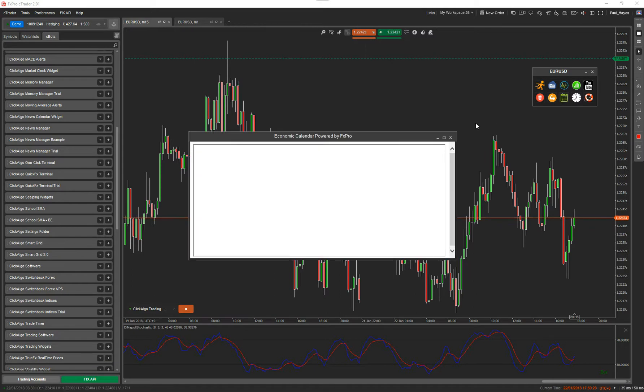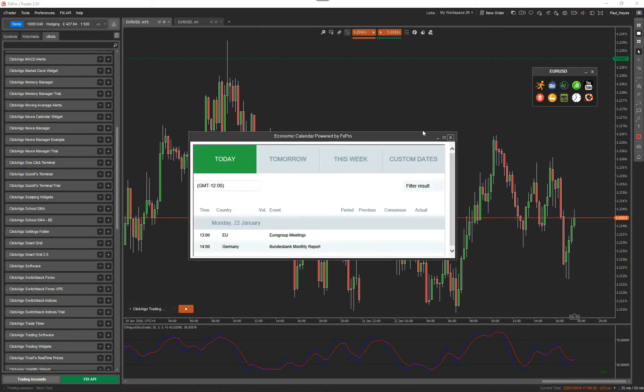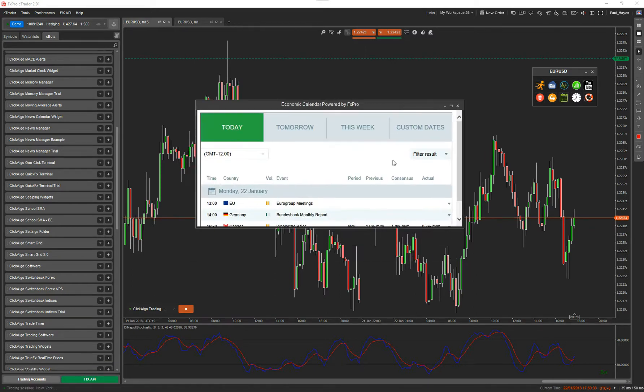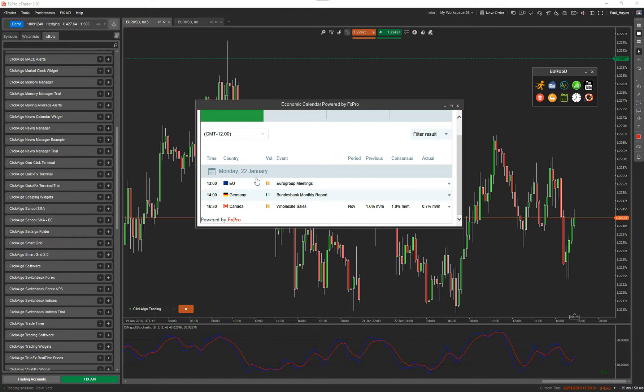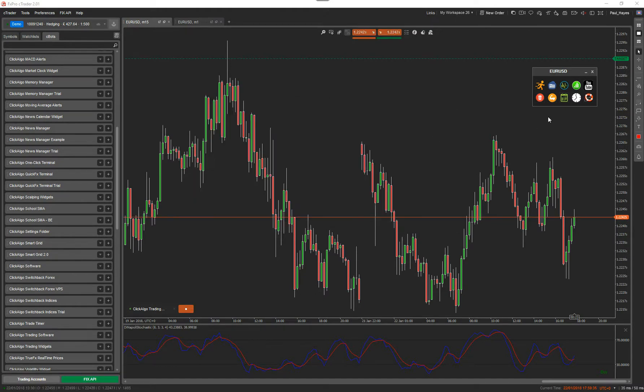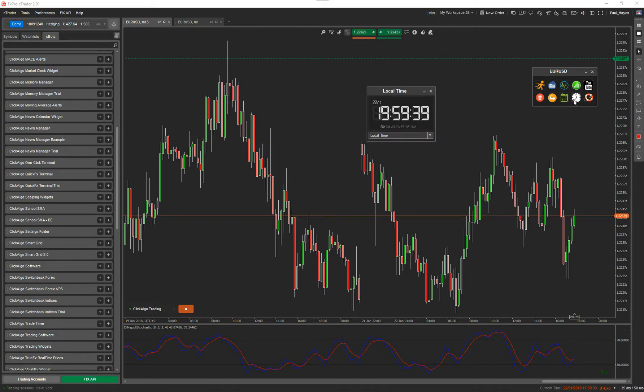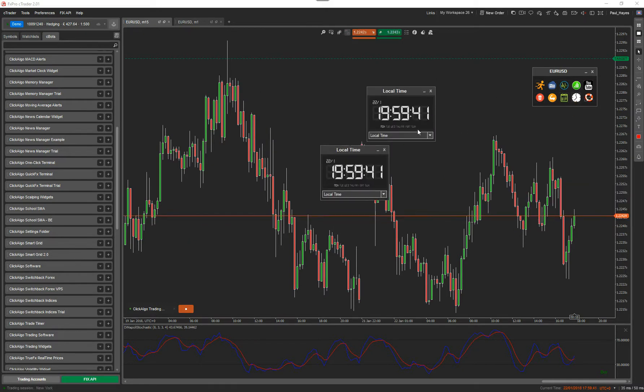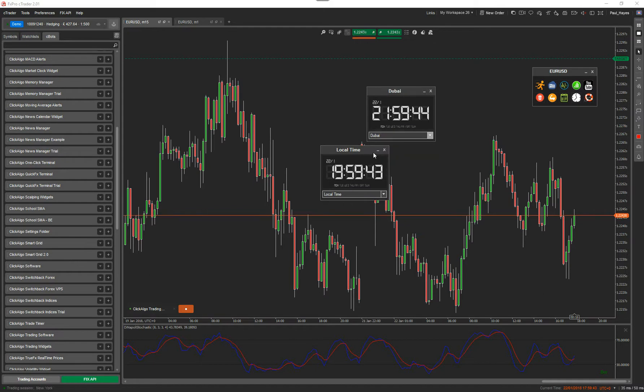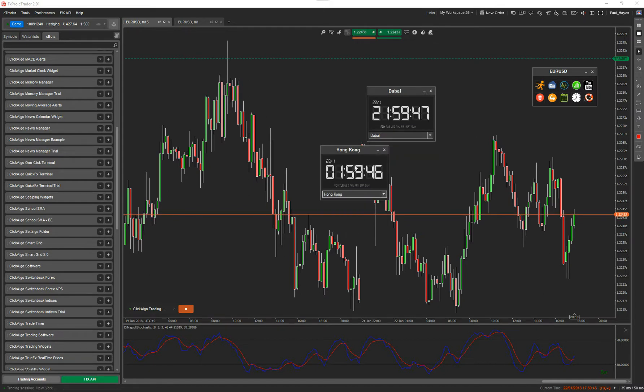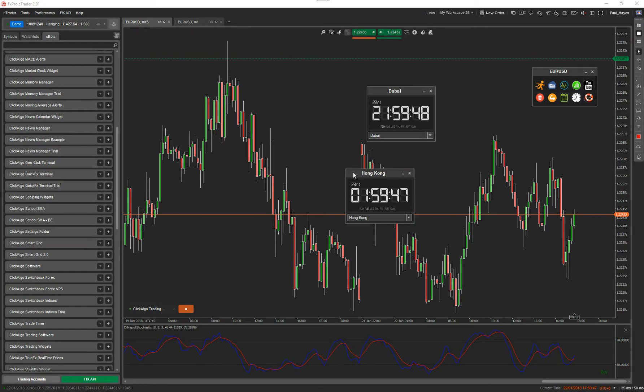Then you've got your calendar. Now this bit of software is free at the moment. This is from FX Pro. It tells you everything that's about to occur, all the events that are about to occur. And you've got market trading clocks, and you can have multiple clocks, and you can change the time zones for each clock. And it will also tell you if the markets are open or not, with a little green light.